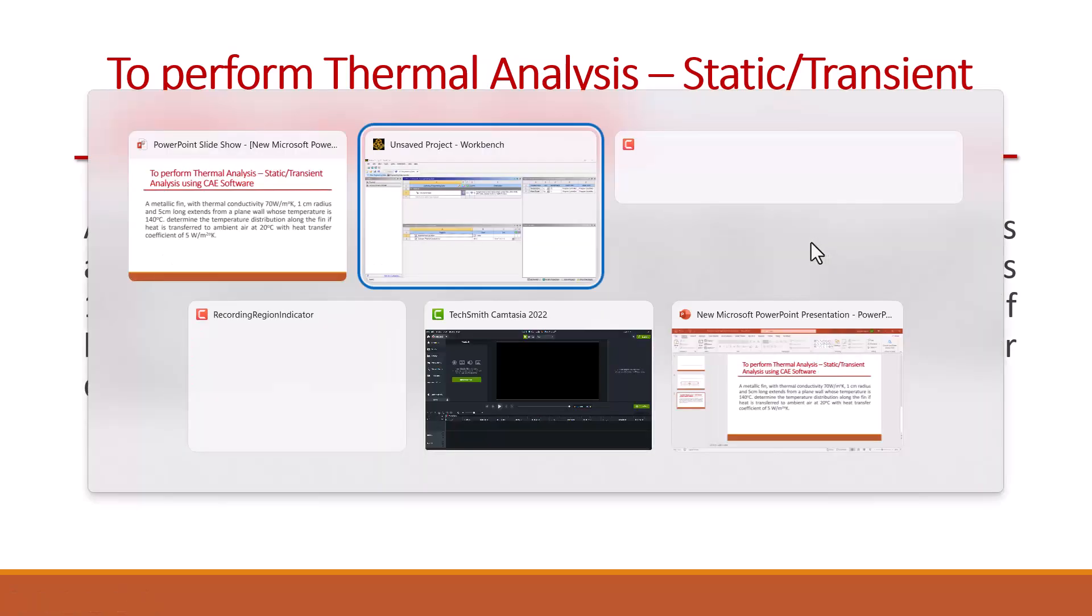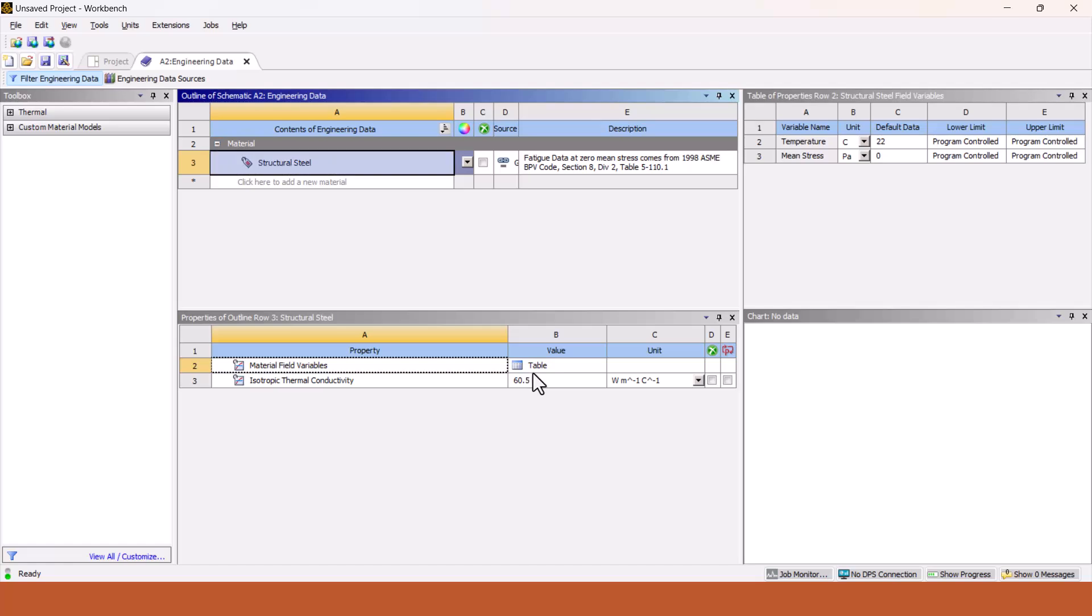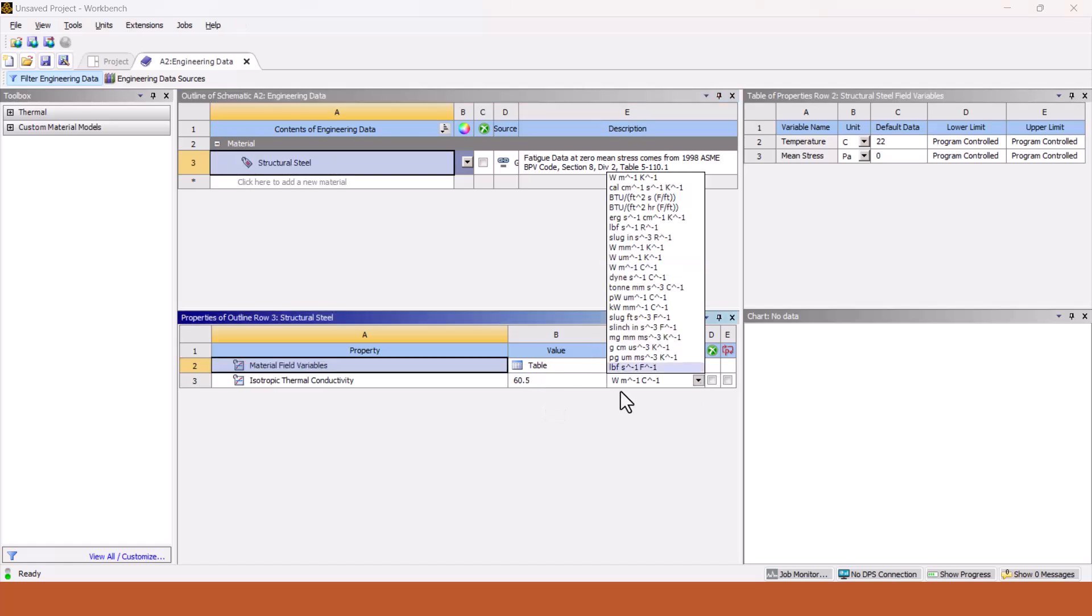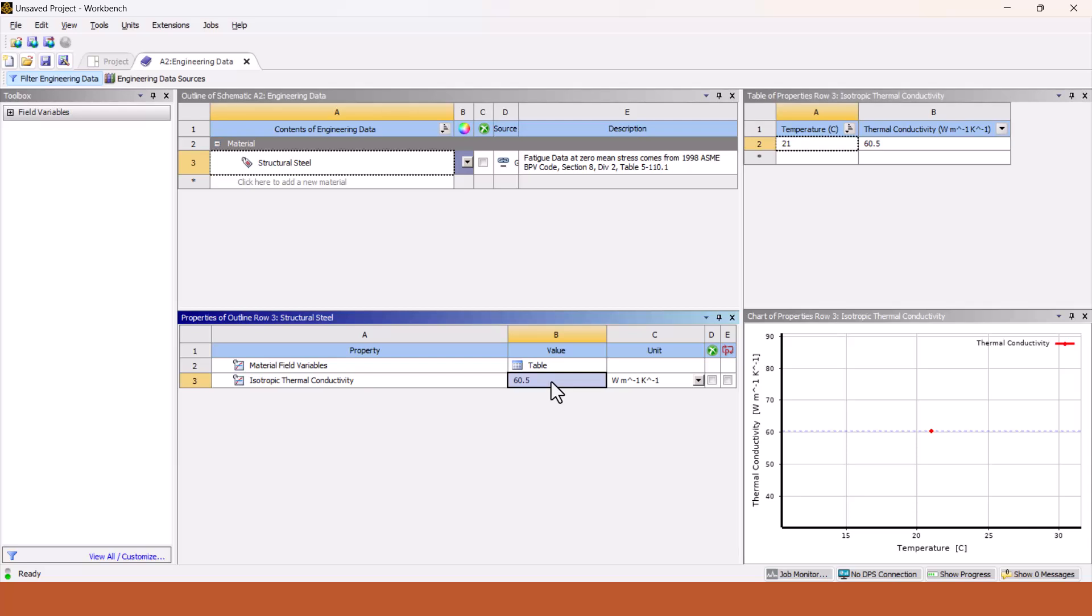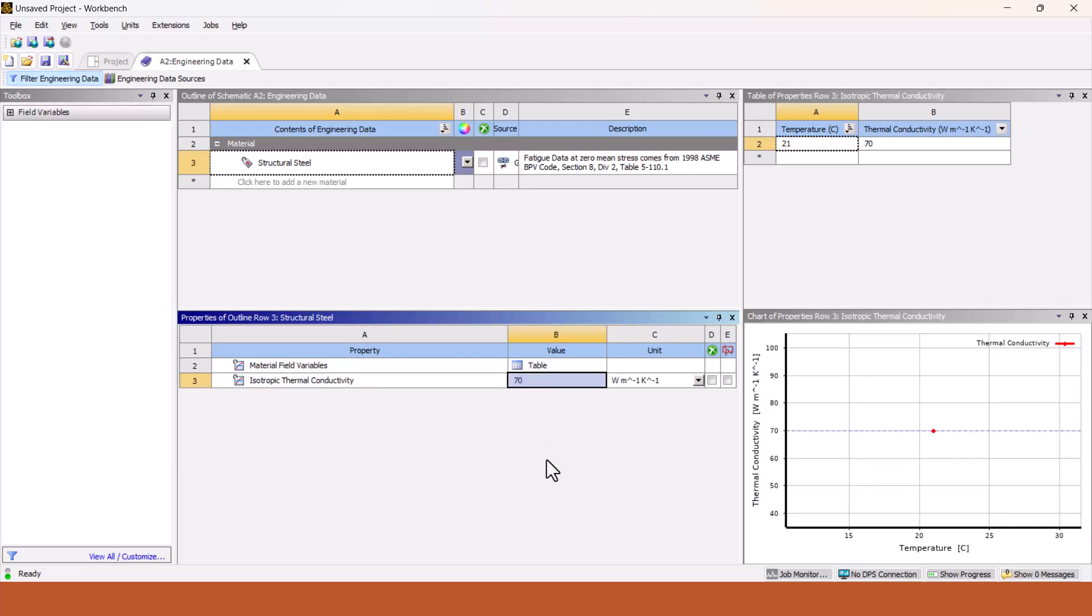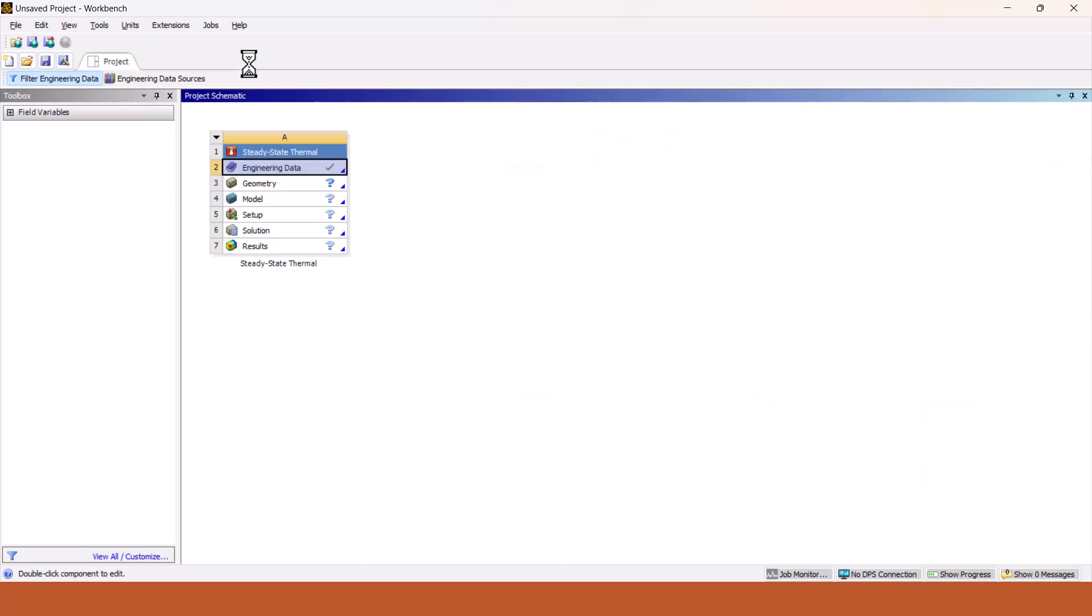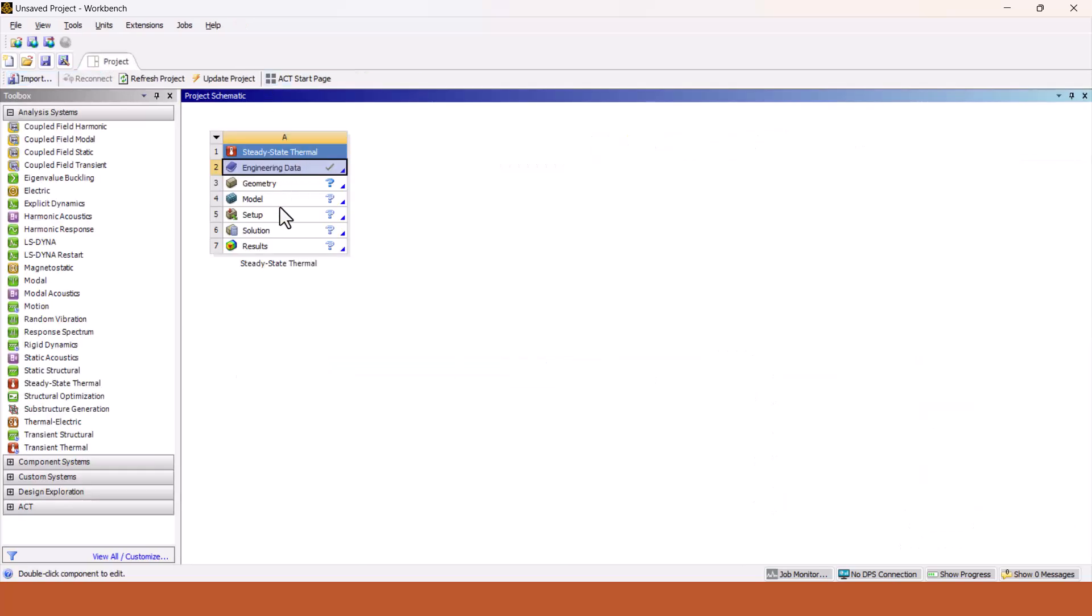Here, what we have given in the question is thermal conductivity of 70 watt per meter degree Kelvin. This data we are going to enter. It is given in watt per meter degree Celsius or meter degree Kelvin, both are the same thing. We will enter the value of 70 watt per meter degree Kelvin and close the engineering data.